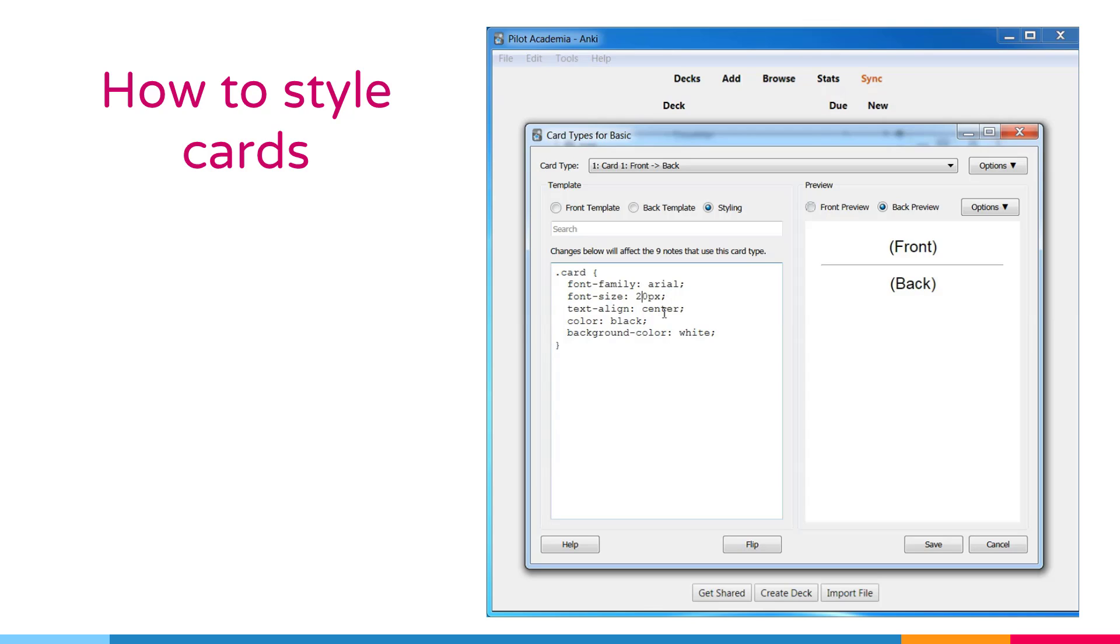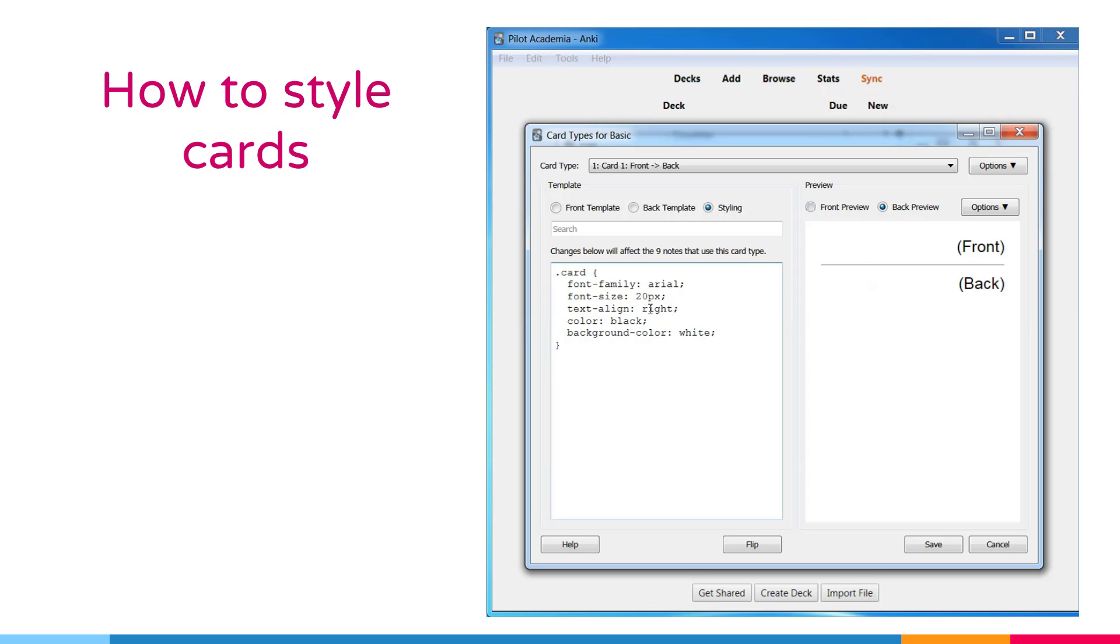Let's go to back and also we can change the alignment of the text. The default is on center, but I can change it to left or to the right. Let's keep it on center.